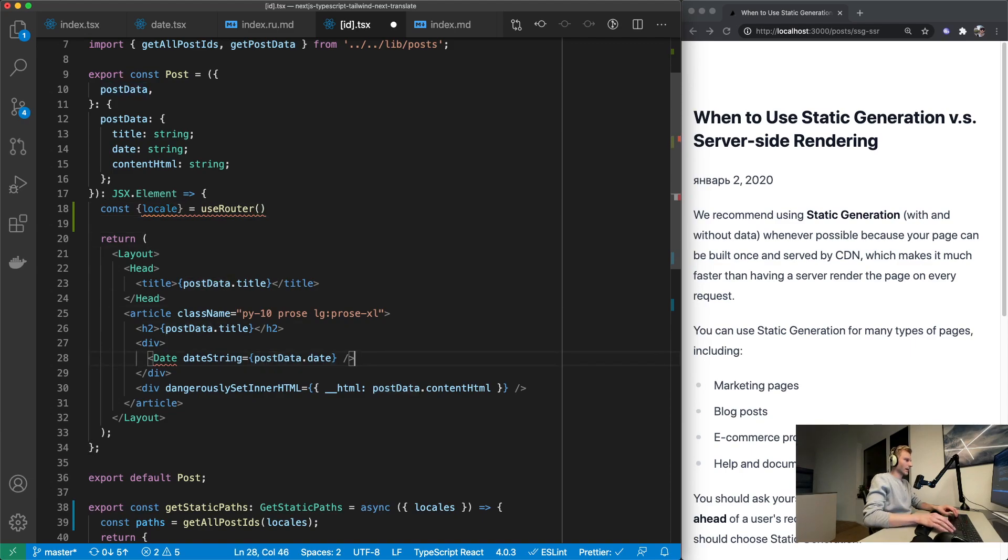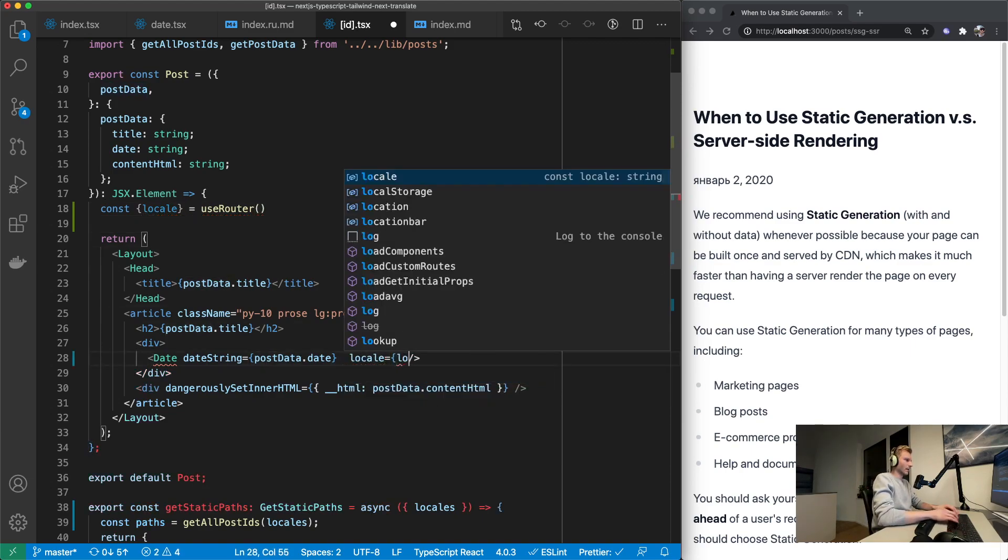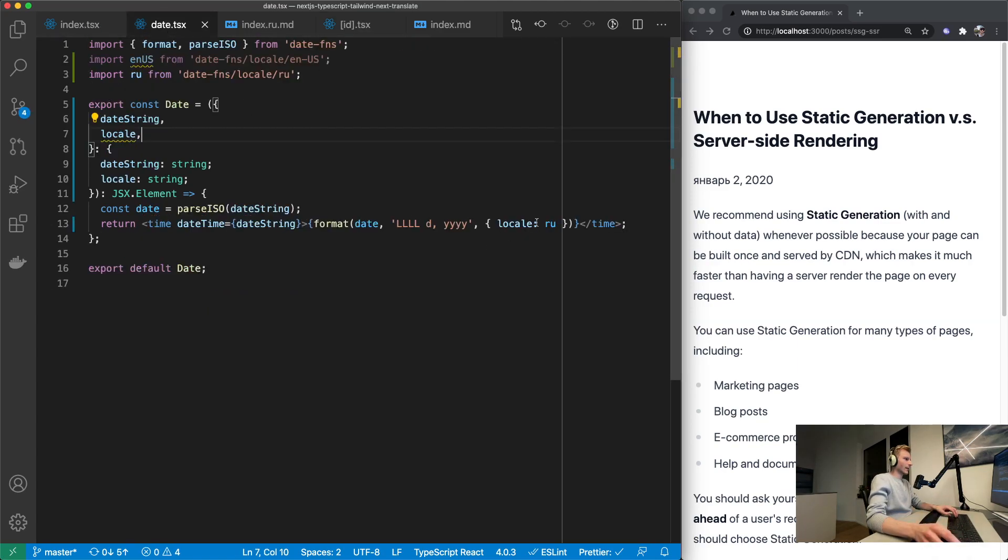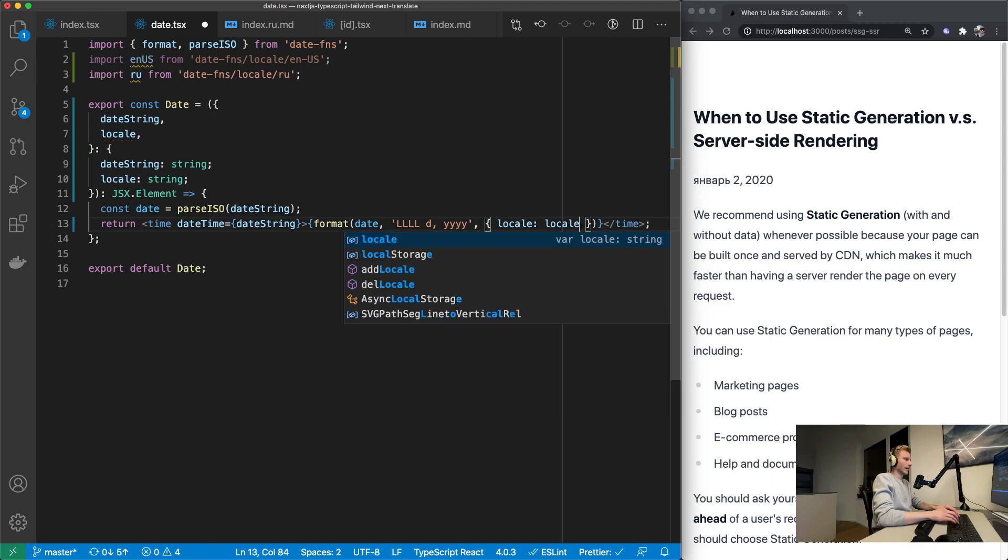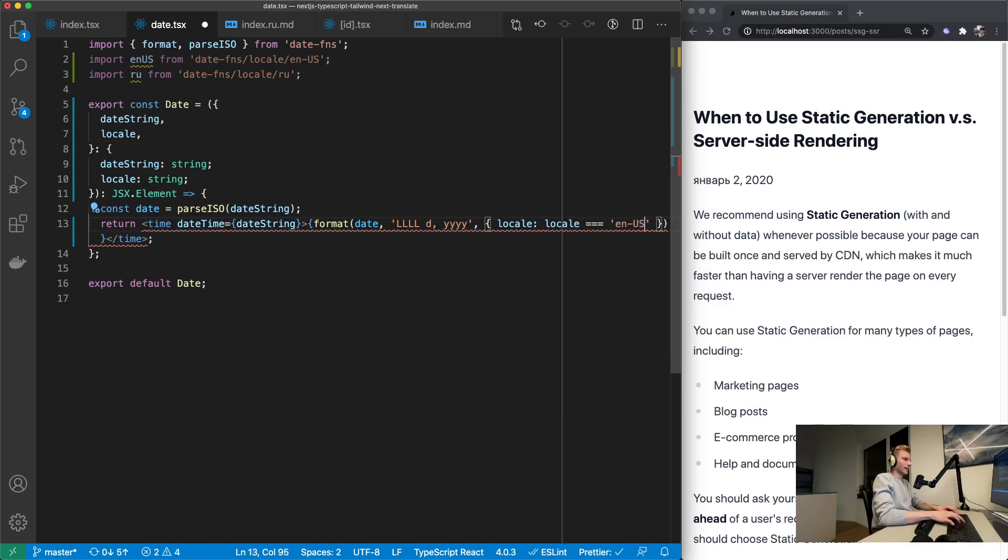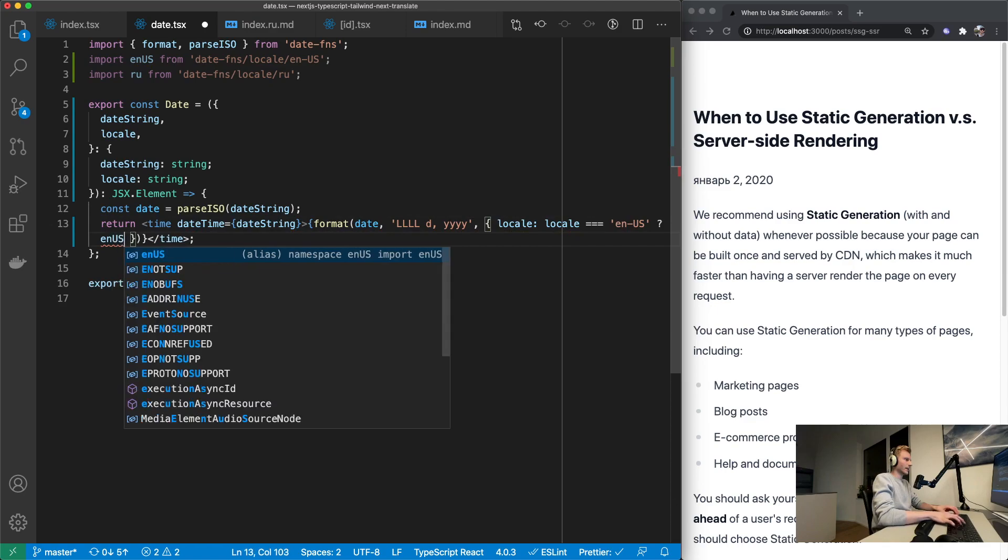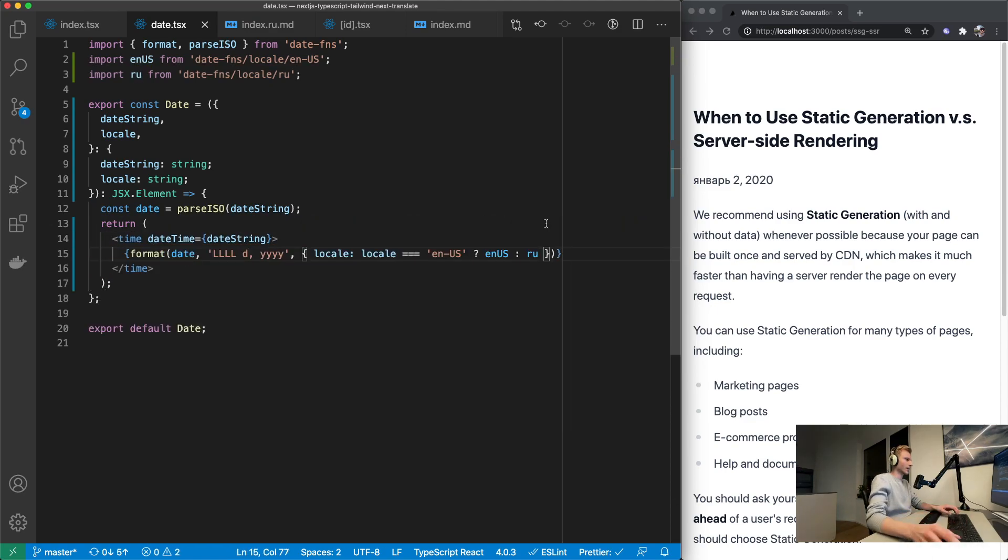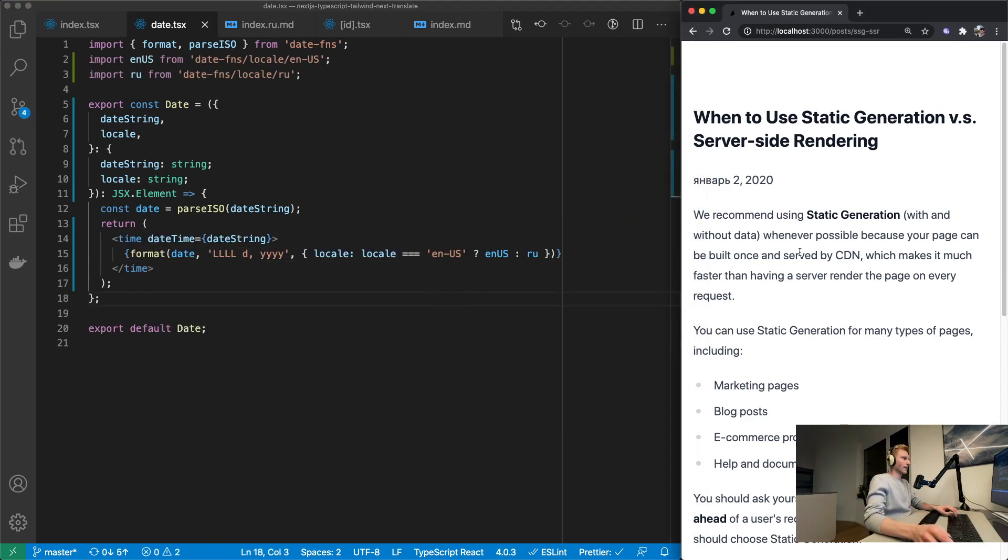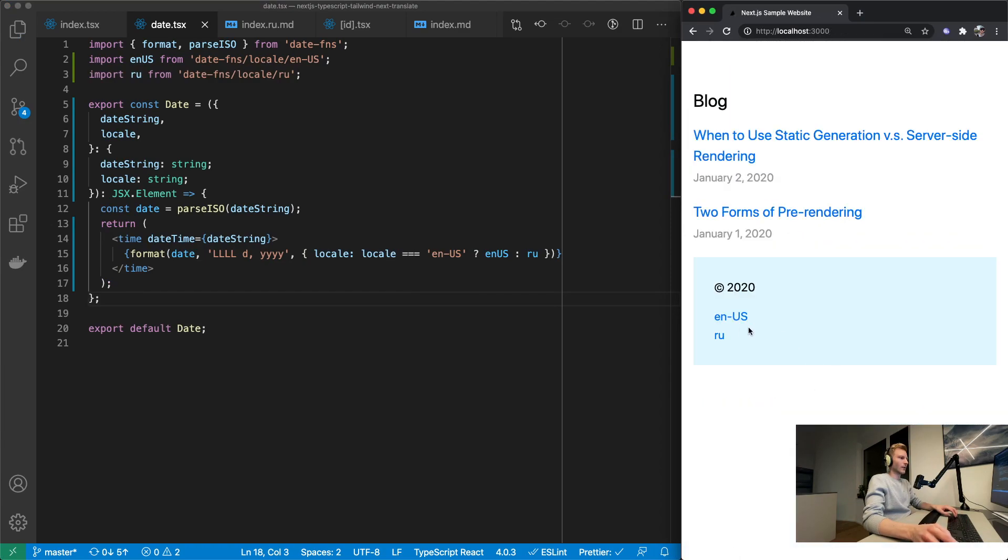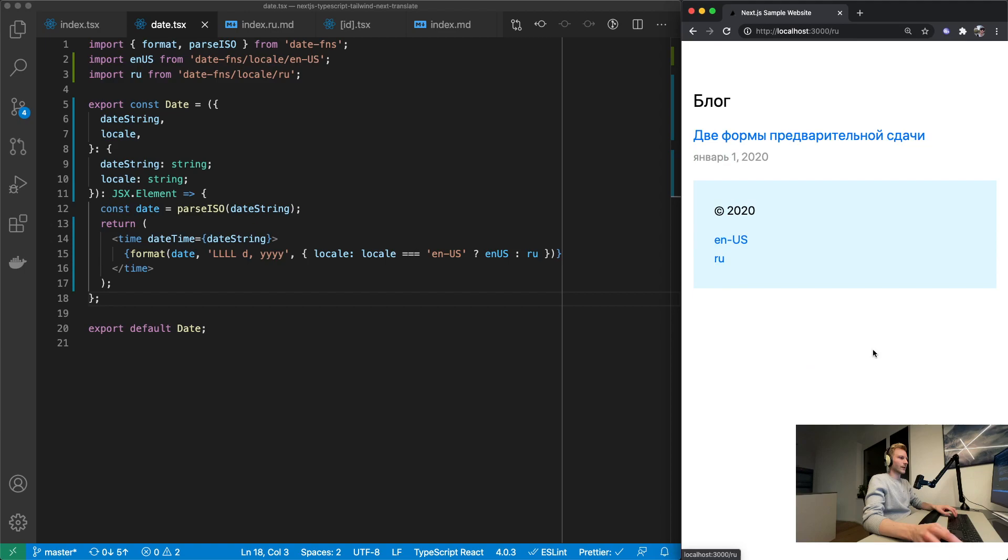Same on the id.tsx which is when you have the post open like this. We need locale from use router. And then say locale locale. And now in here we can say if the passed in locale is equal to en-us we want to use en-us. Otherwise the Russian object. So now we got it English. And if we go back home and choose Russian, it's going to change to Russian. And back to English.